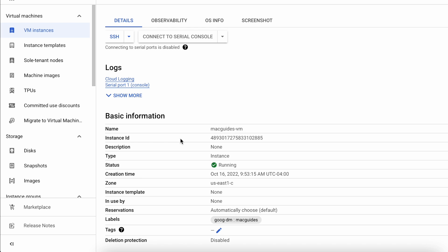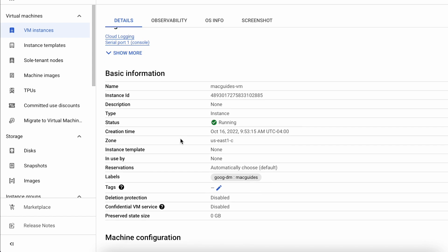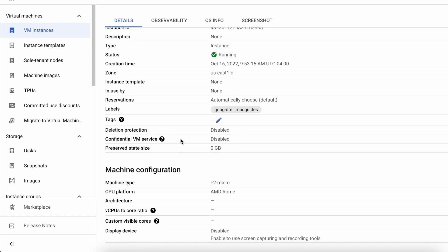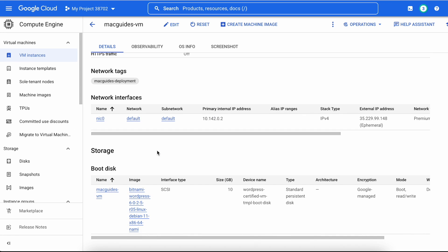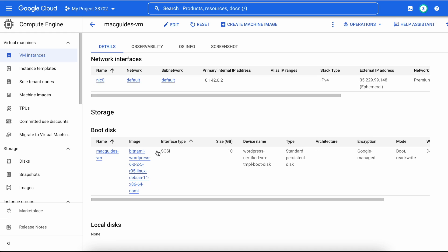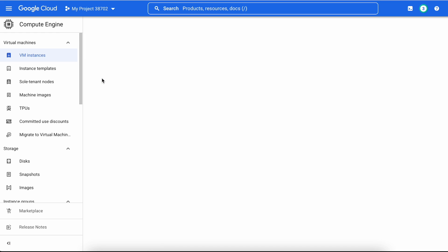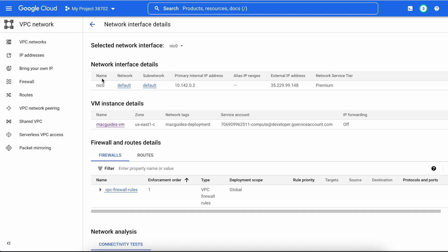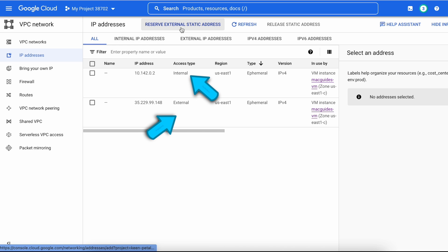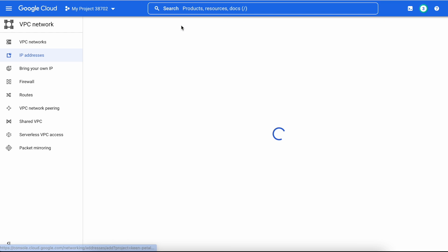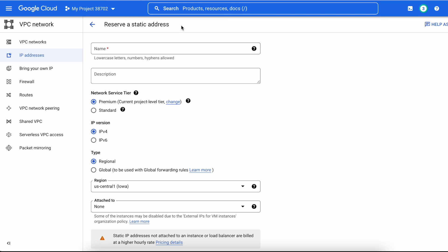Select your VM instance, scroll down and look for Network Interfaces. Click that, and then on the left side click IP Addresses. This will show you all your IP addresses including internal and external. Next, click Reserve External IP Address.